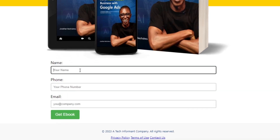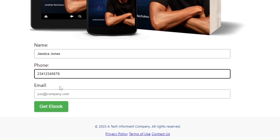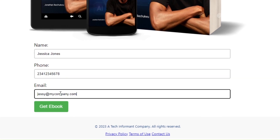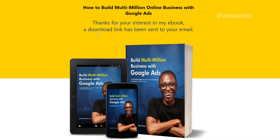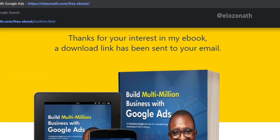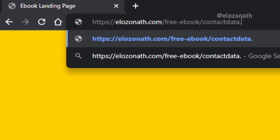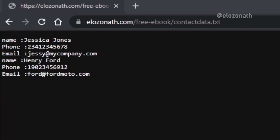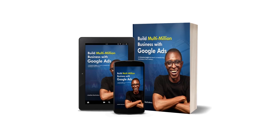When the visitor submits their details to get the ebook, their details will be stored in a text file and the download link will be sent to their email. I can access the content of the text file where the visitor data is stored by typing the name of the file after the forward slash. I can then share my landing page link on social media and elsewhere.